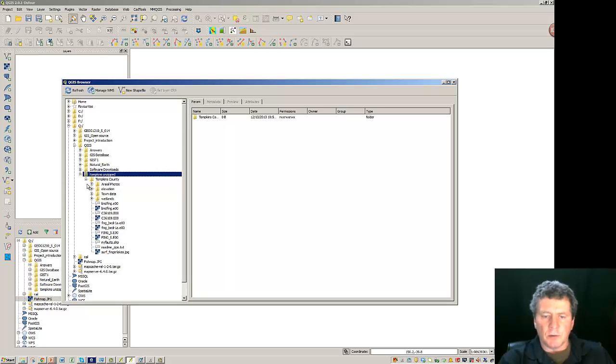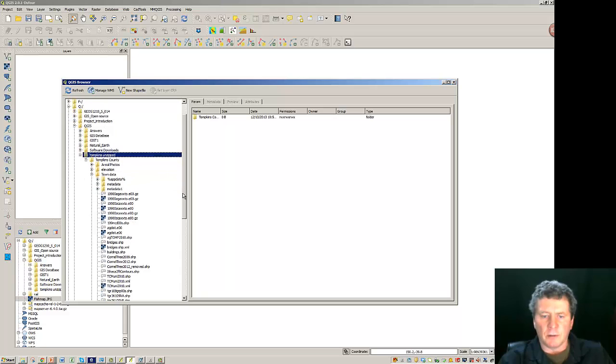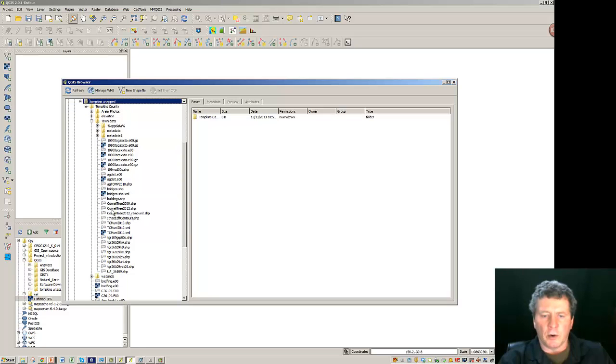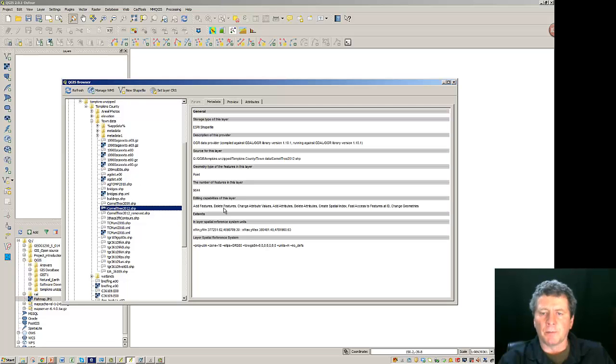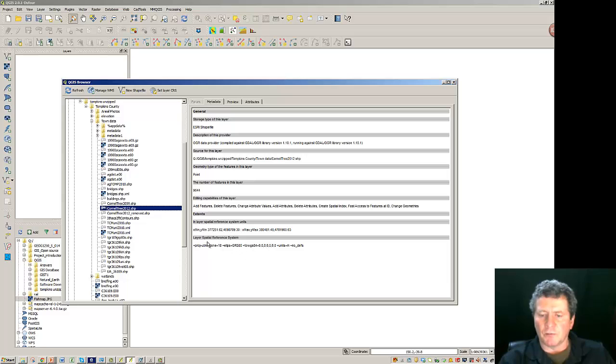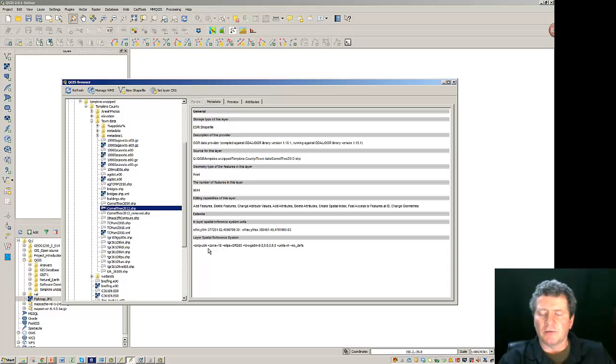And what I'd like to do is to look at the town data and down here under the town data I'm going to click on Cornell Tree Shape. So clicking on Cornell Tree Shape here, we get some data over here in the metadata information that is kind of useful to look at. So here down here at the bottom you can see the spatial reference system. So it's the UTM Zone 18. It's using the GRS 80 ellipsoid. So that's one thing we want to kind of keep in mind is what's the reference that the data has been collected in.